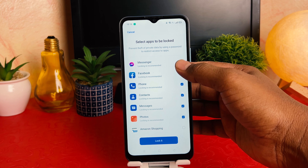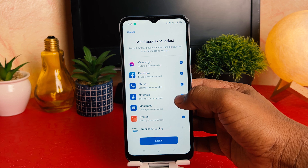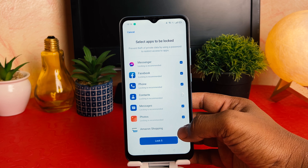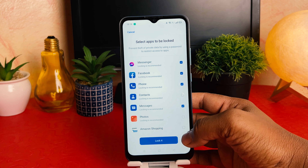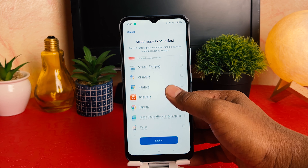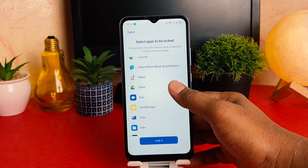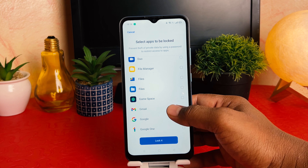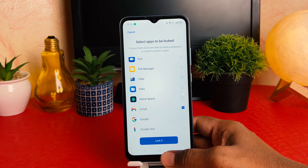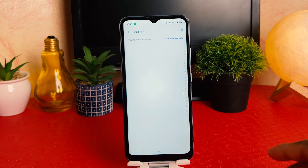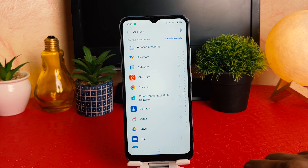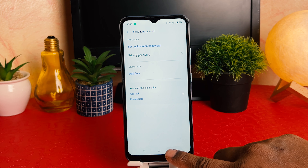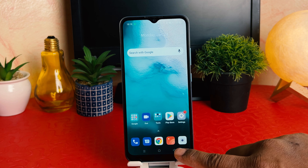You can easily choose any other apps if you want. For example, I would like to set app lock on Messenger, Facebook, and some others. I don't want Contacts or Amazon. I'd also like to add Gmail, and then I'll click 'Lock.'